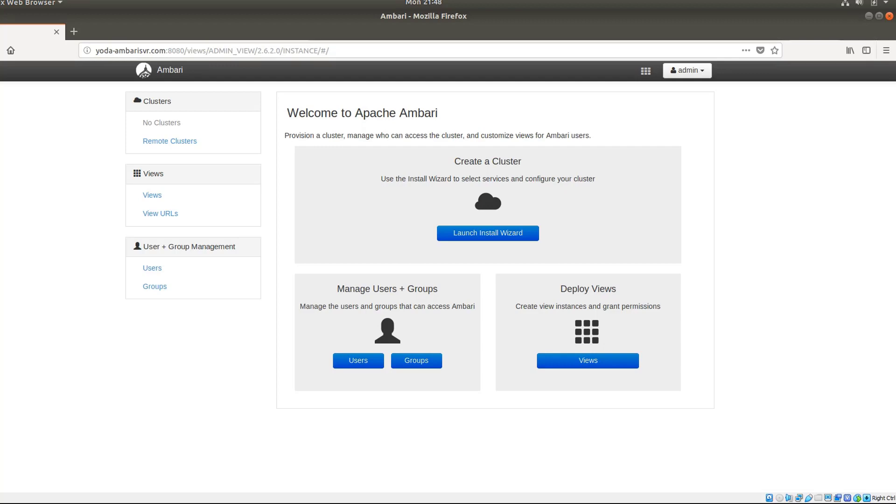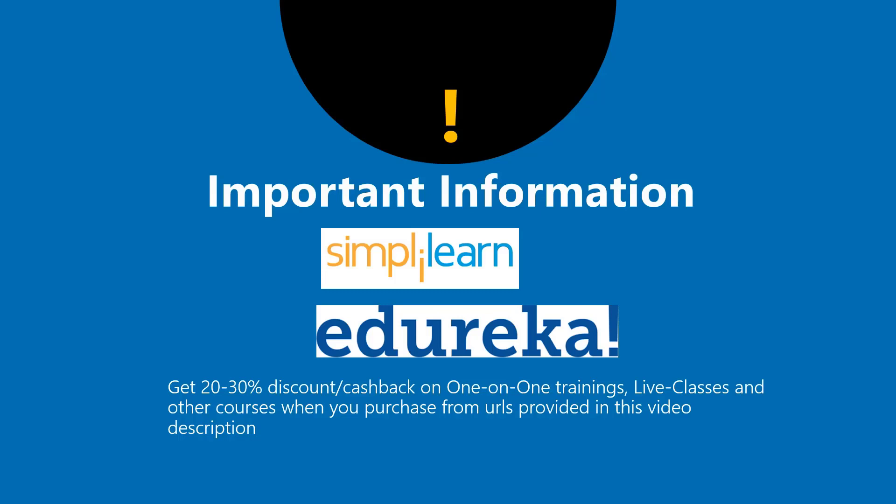Before you leave, I'd like to tell you some important information. I have also tied up with SimplyLearn and Edureka to bring discounts on live one-on-one courses and live lessons on Big Data, Spark, Python, Java, and lots of other courses. These discounts and cashback range between 22 to 30 percent.